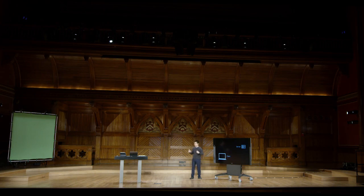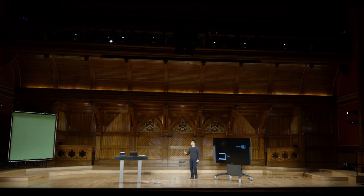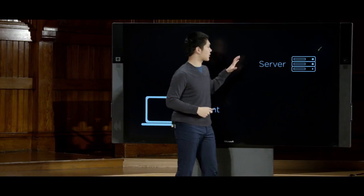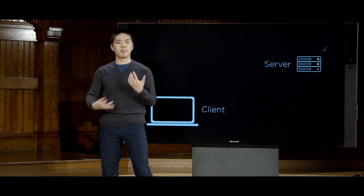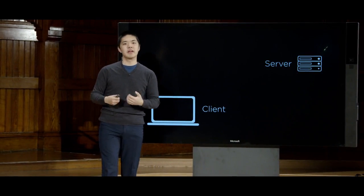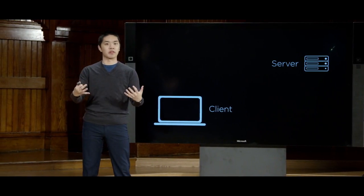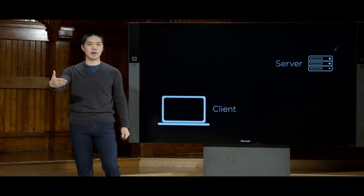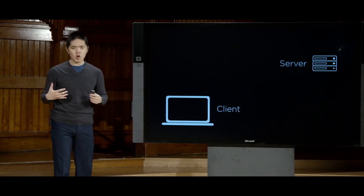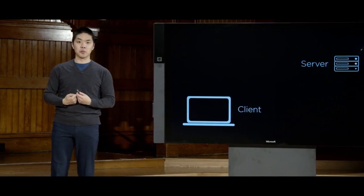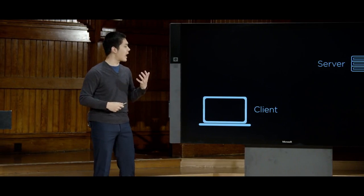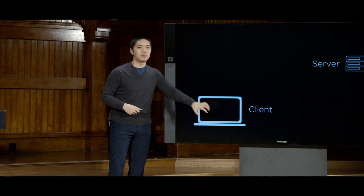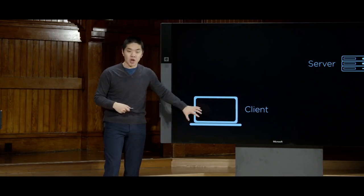Thus far, all of the code we've written — the Python web application code running in a Django web application — has been code that runs on the server. Code that listens for requests, does computation to process that request, and then generates a response. JavaScript is going to enable us to write client-side code that actually runs inside of the user's web browser.